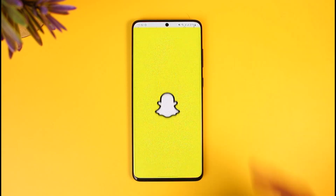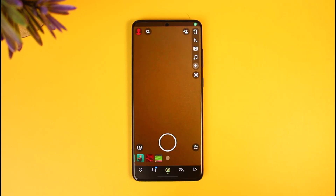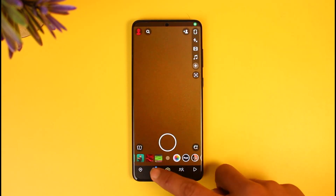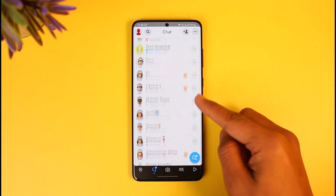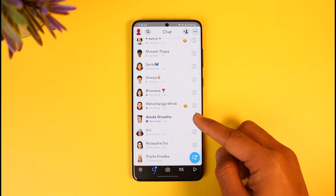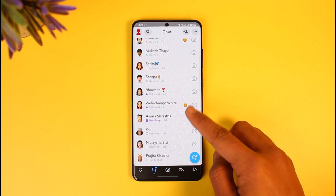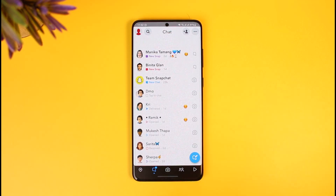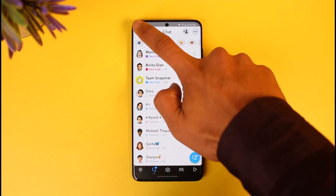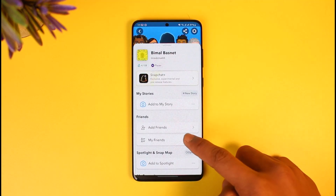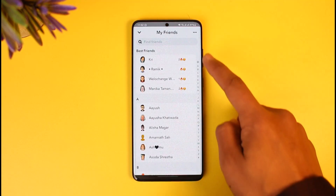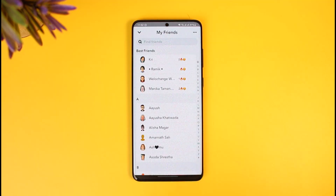In order to add someone as a best friend on Snapchat, go ahead and open the Snapchat application first. If you come to the chat page, you'll be able to see the smiley emoji right next to your contacts' names — those are simply called best friends. If you go to the 'My Friends' section, you will also be able to see a best friends category there.